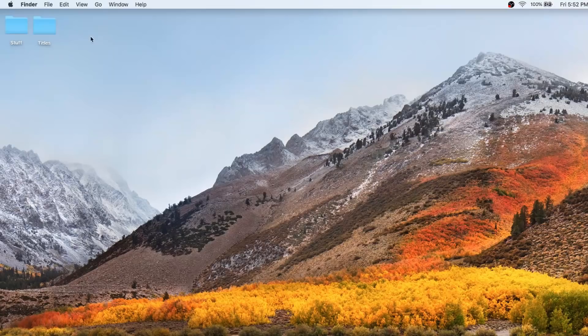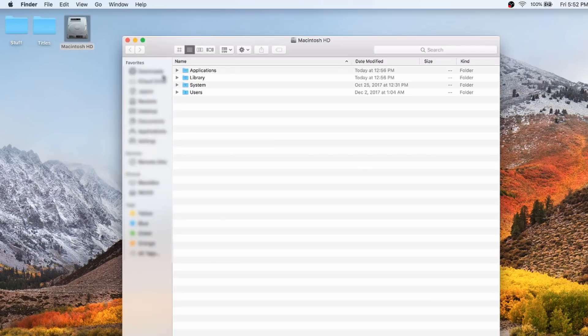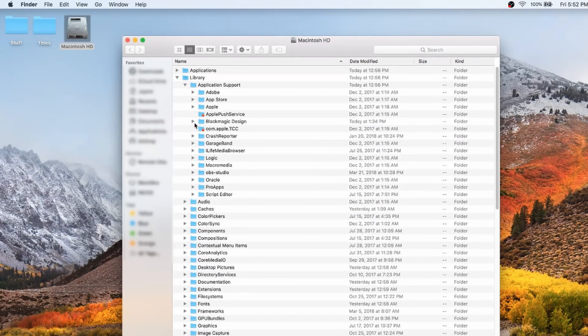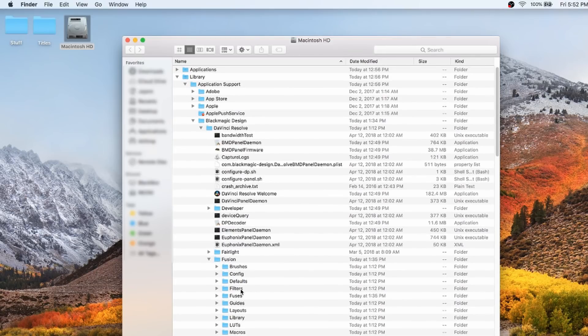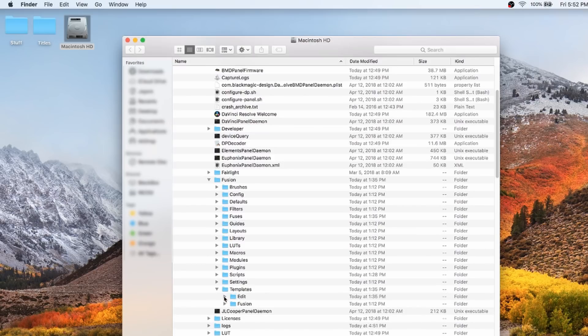Once you download the settings file, you're going to want to head over — depending on if you're on Windows or Mac, but let's start with Mac. For Mac, you're going to want to go into your Finder, go to Properties, and then click on Hard Drive so you can see all the files. Navigate to Libraries, App Support, Blackmagic Design, DaVinci Resolve, Fusion, Templates, Edit, and then Titles.